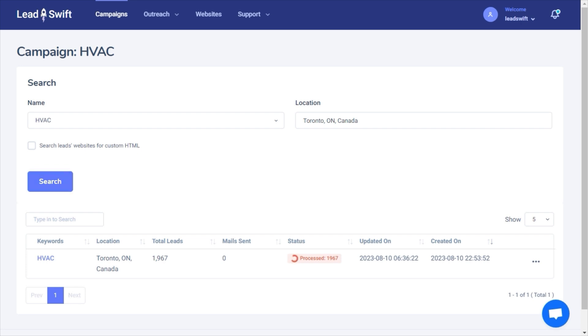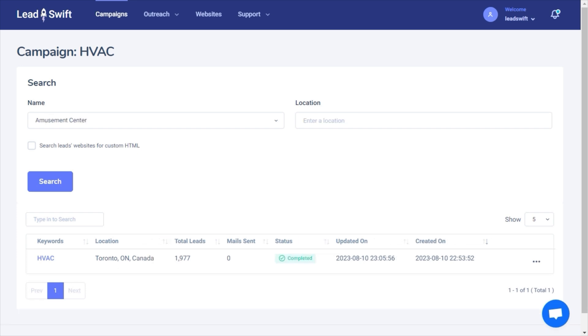Lastly, it will fetch their contact information, including those of specific people working there. All of this data is captured fresh at the time of search. Within a few minutes, we can see LeadSwift captured 1,977 leads. Let's take a look at the results.